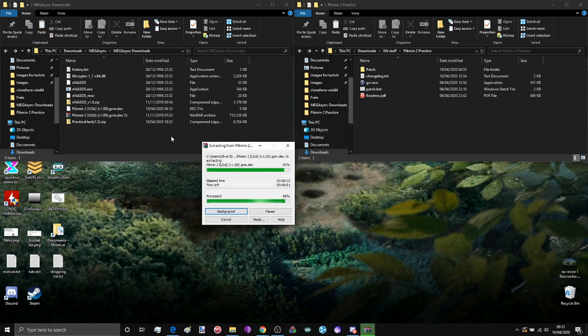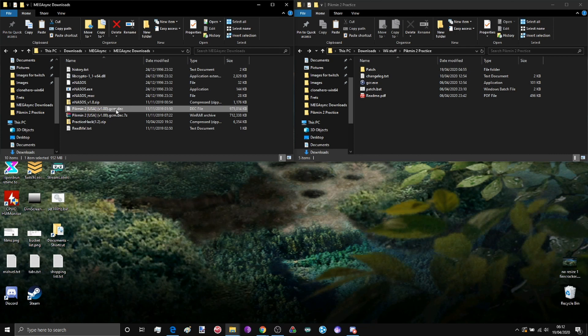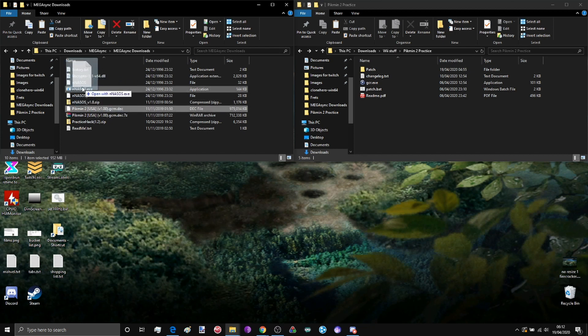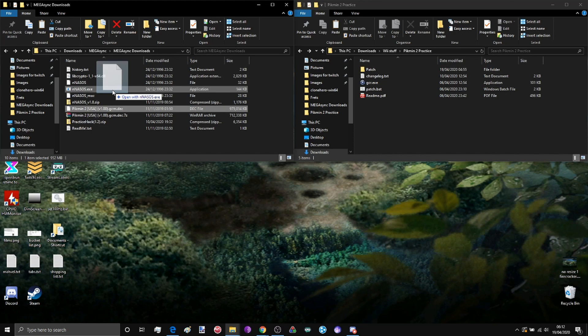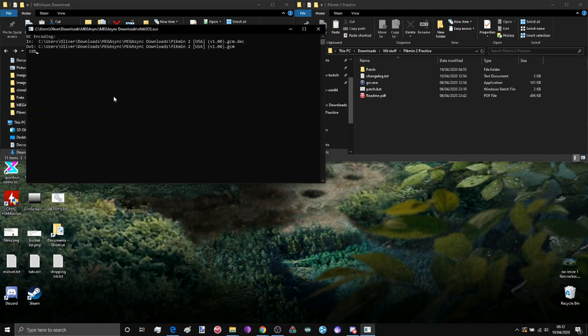When that's done, all you have to do, it's this easy, click the .gcm .dek and click and drag it onto nnasos.exe. Drop it on there. When it's done after about 5.38 seconds, 5.53...